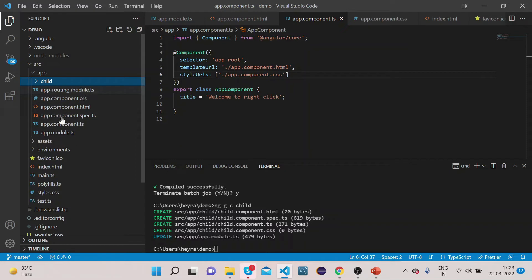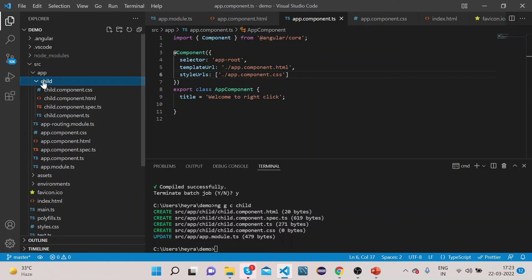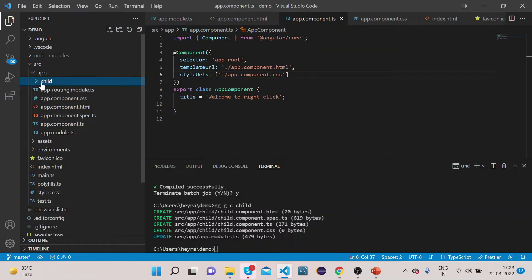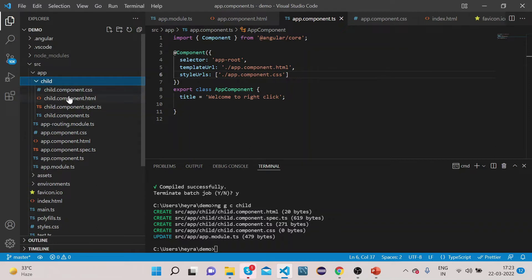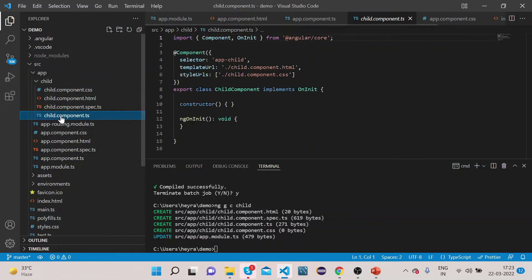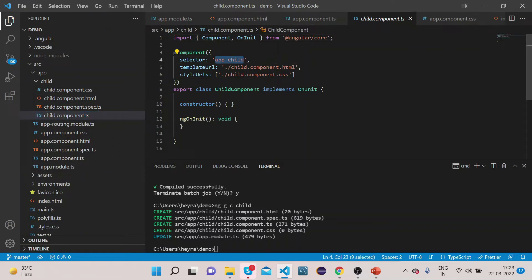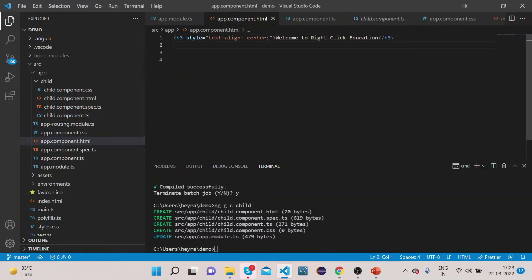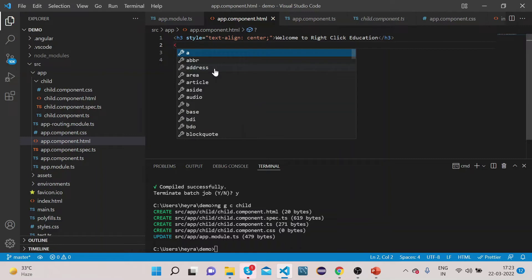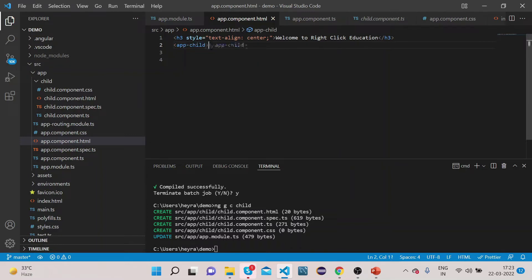This root app component is the parent component, and the one we just created is the child component. To add the child selector, you can see here we have the selector called app-child. Let's go to app.component.html and add this app-child selector.